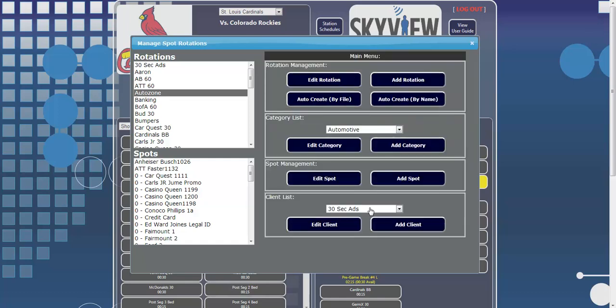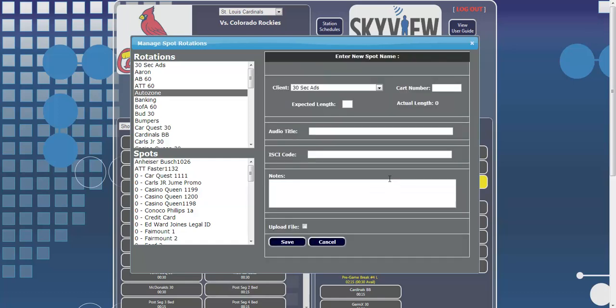In order to upload audio to the receiver, you will do so through the Add Spot feature. This prompts you to browse your desktop for either the MP3 or WAV audio file.